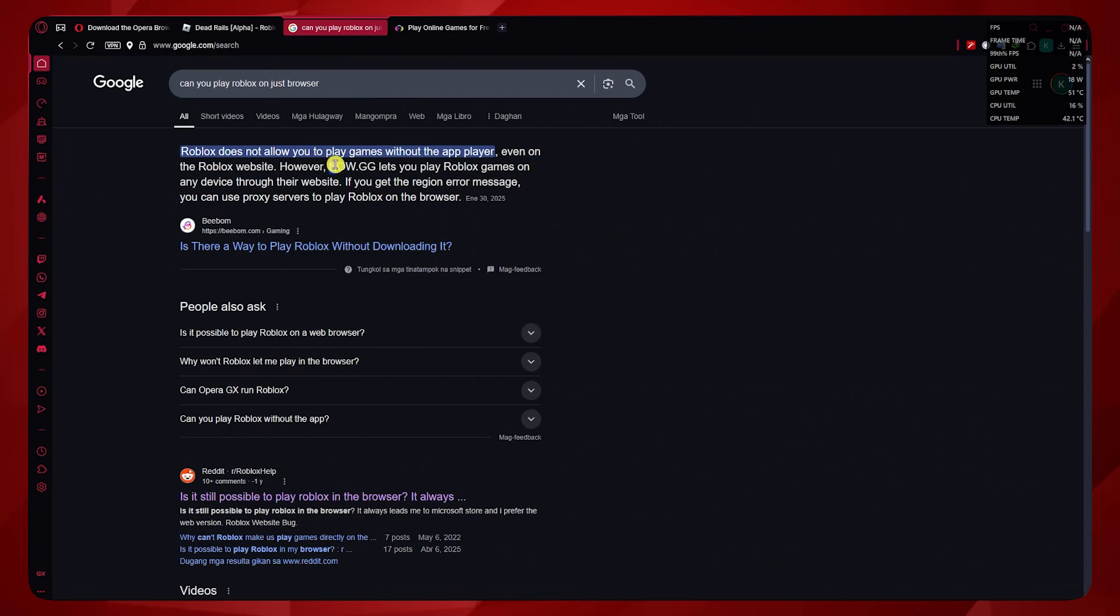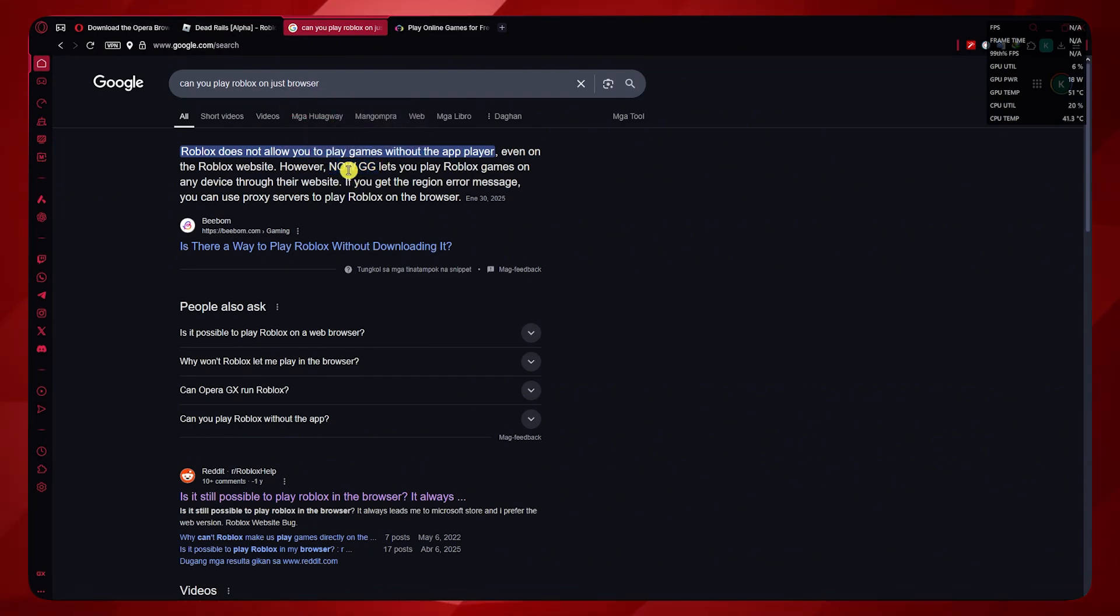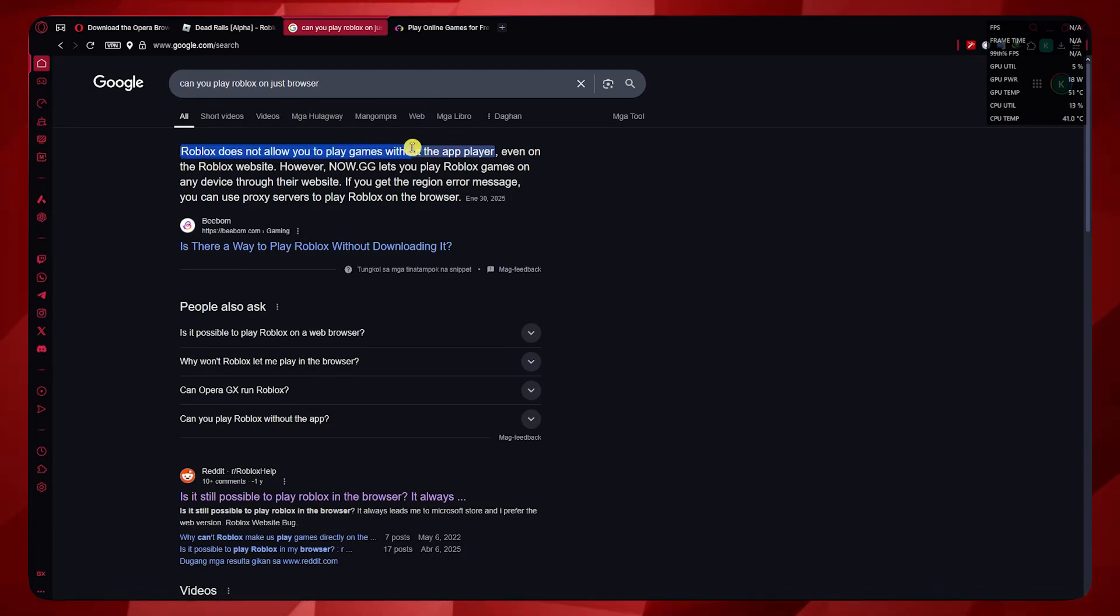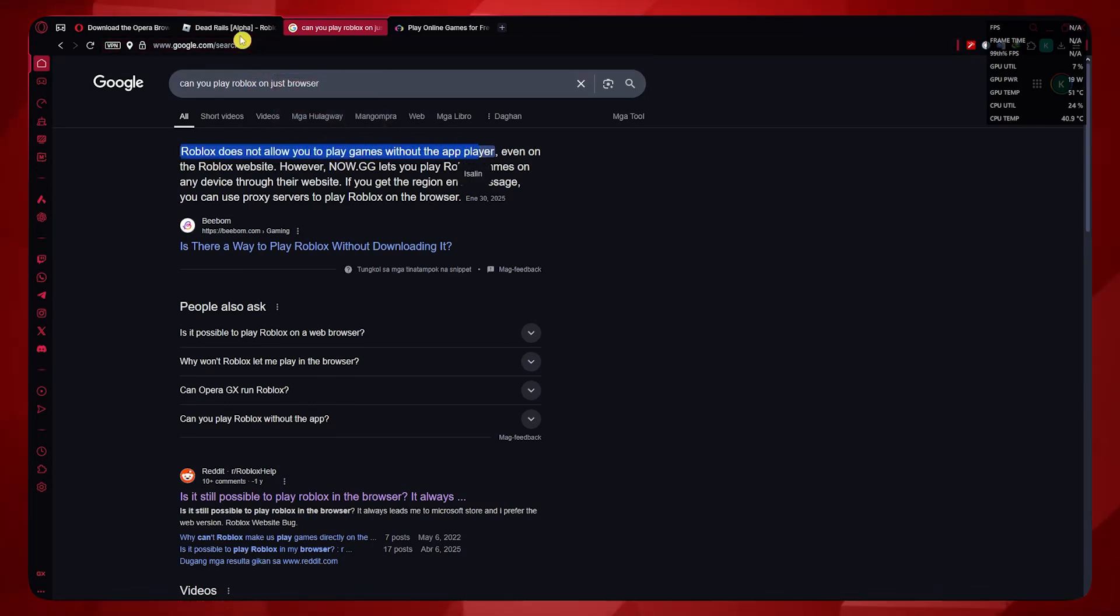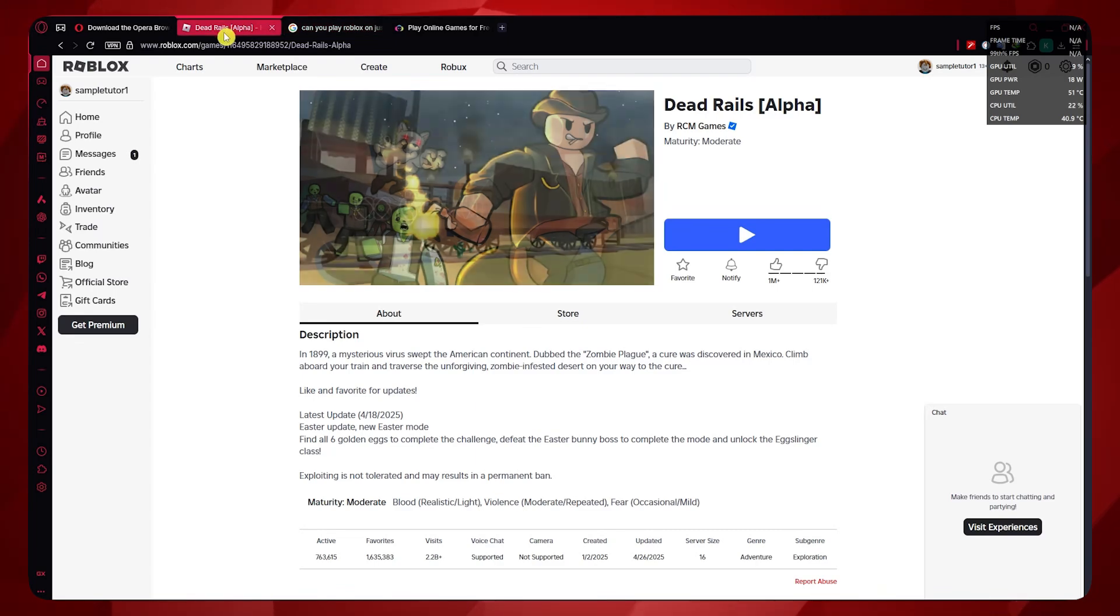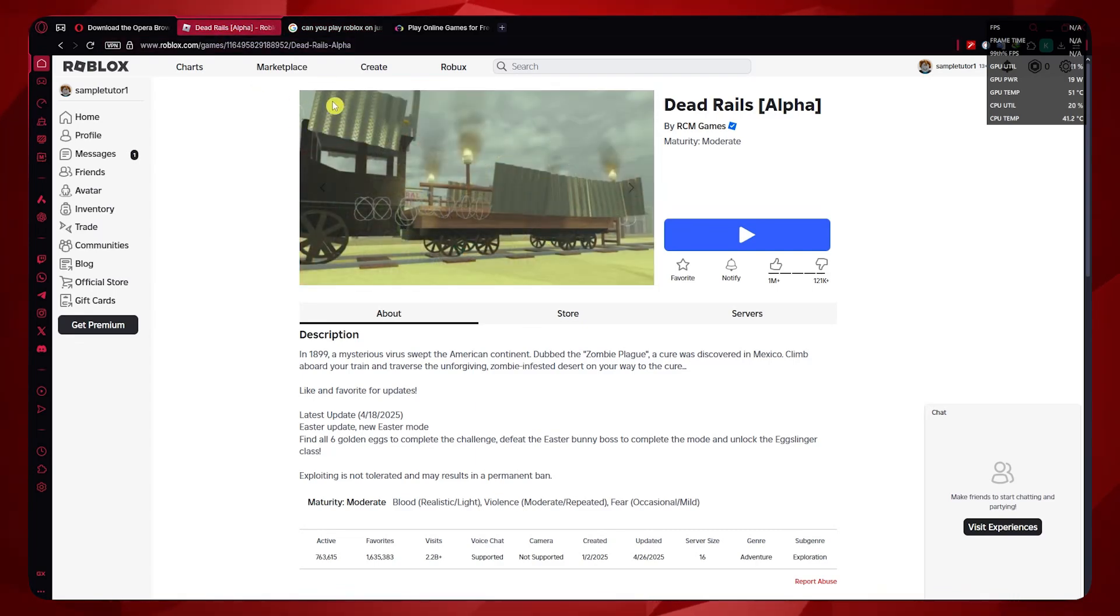This would be the only alternative because Roblox does not allow you anymore to play games directly in your browser without the app player. It's a requirement nowadays. So if you really want to just play Roblox from your browser, then this is your only choice.